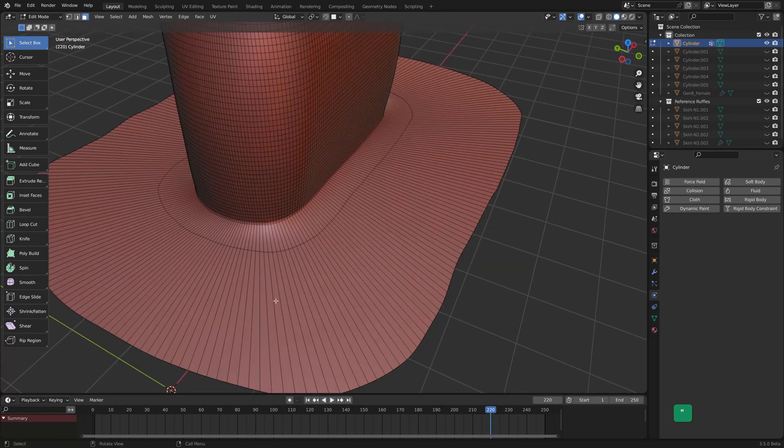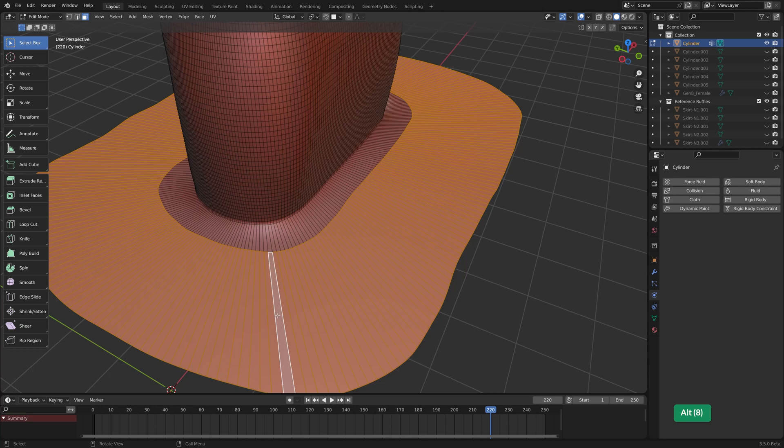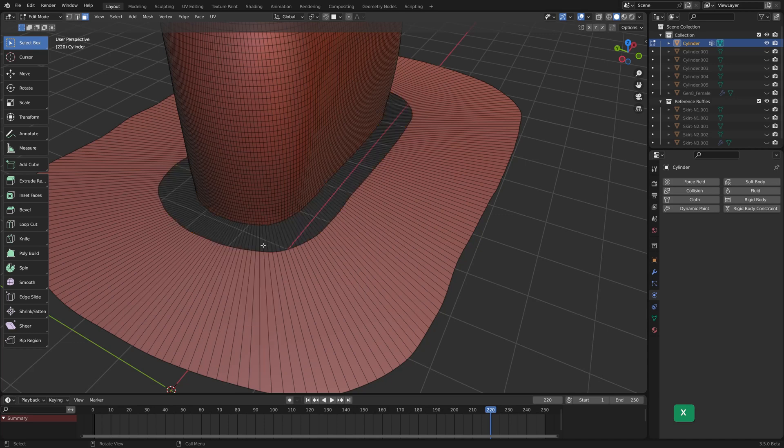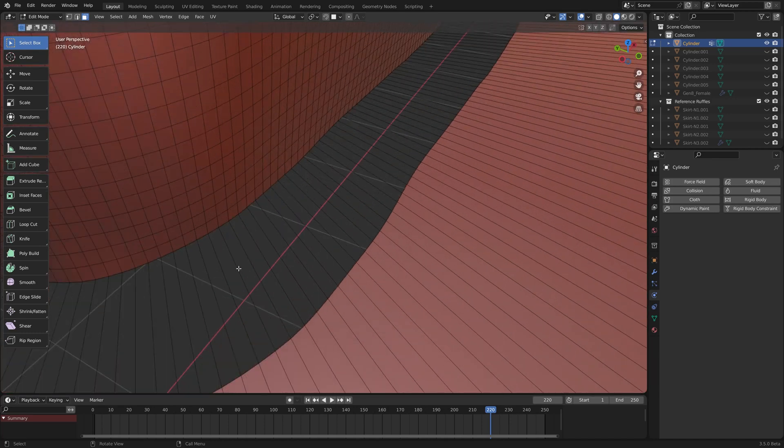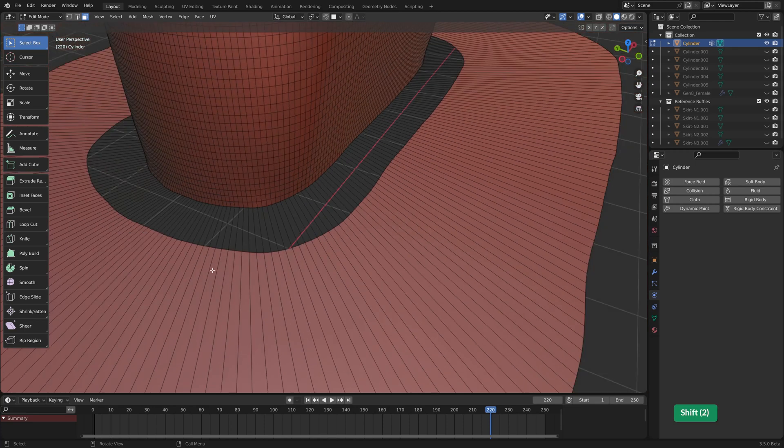Press 3 to have face selection and then alt click to select the entire loop. I mean this loop. Press X and delete only faces. As you can see, the edges are still there.